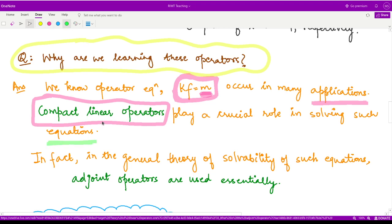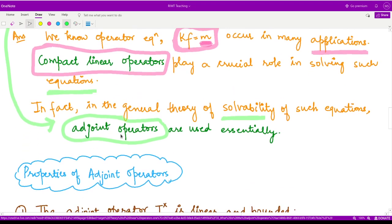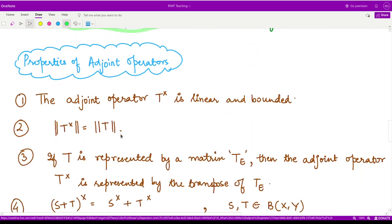This compact linear operator plays a crucial role in solving such equations. And in fact, most of the equations are integral equations. So the general theory which is developed to solve such equations uses the essence of adjoint operators. That is why we are studying all of these adjoint operators. So now, having been convinced why we want to study them, let's see a few properties of adjoint operators.